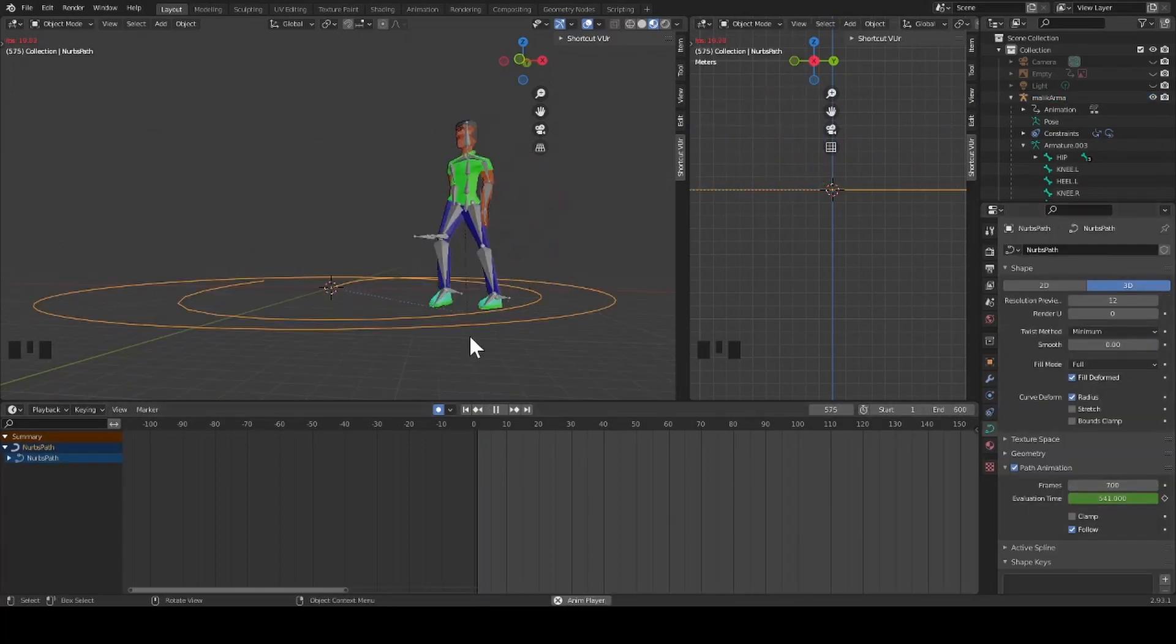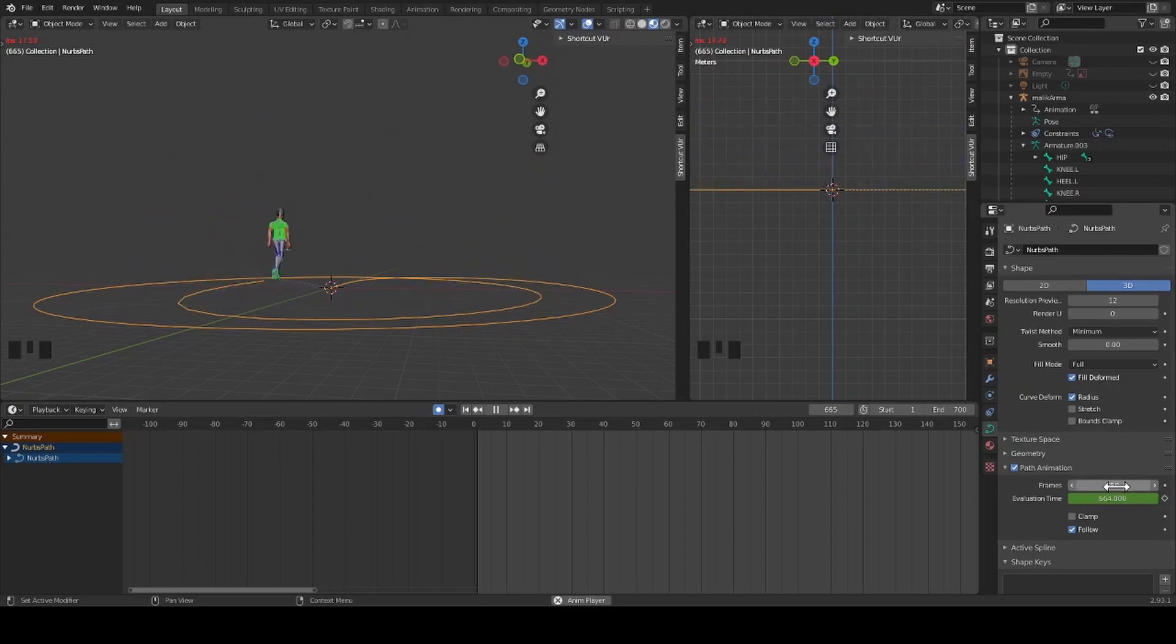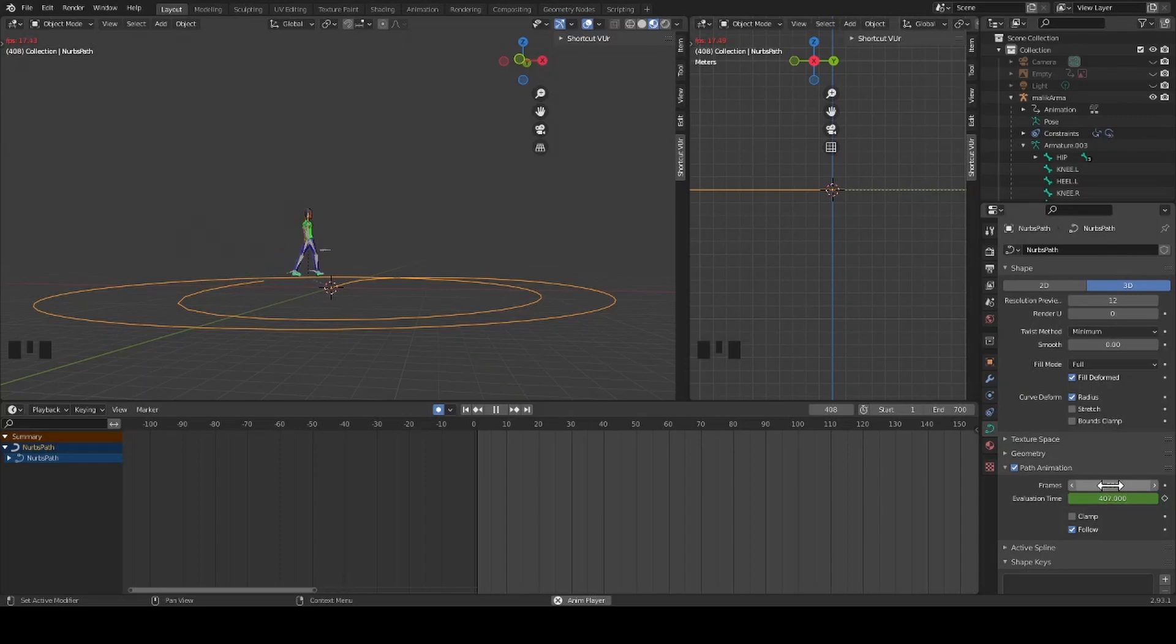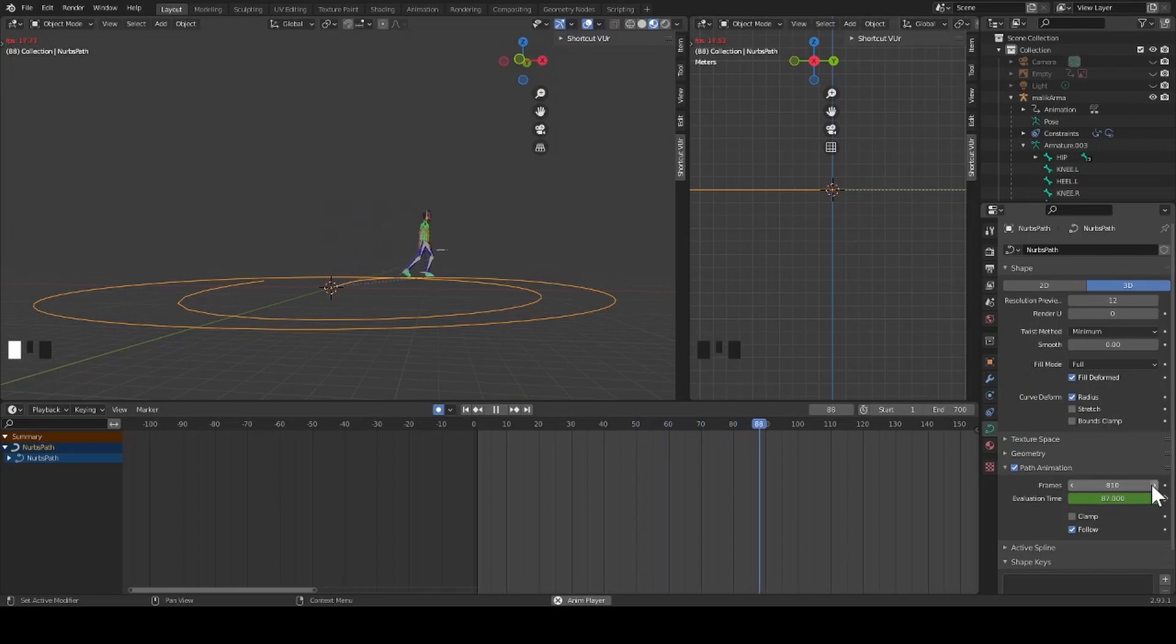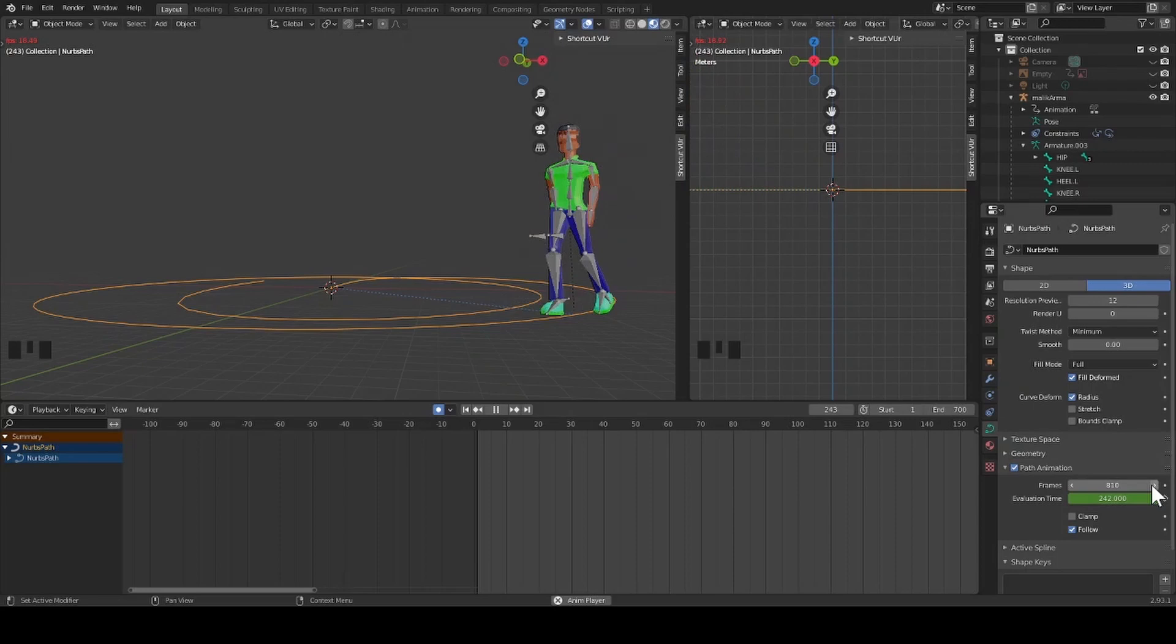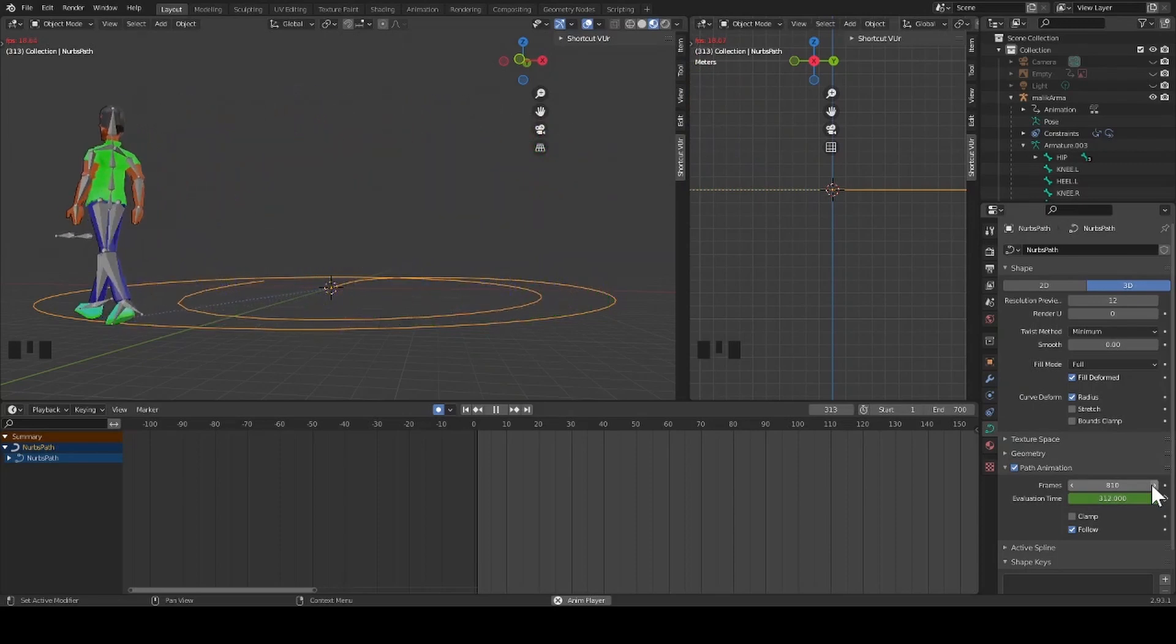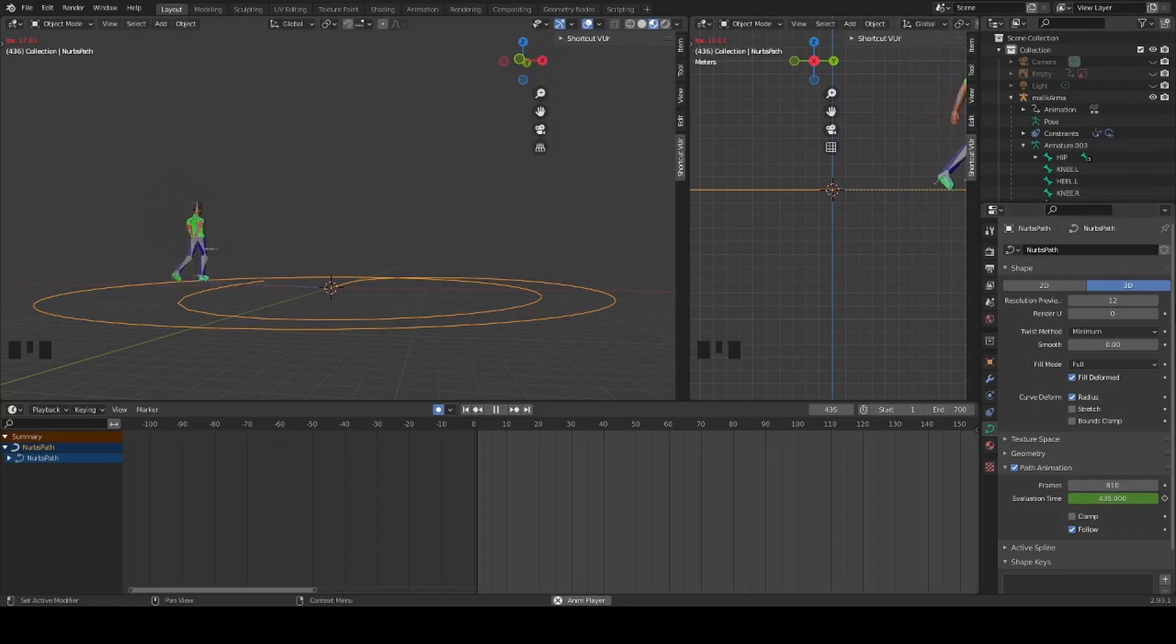Now I select the path. Go to my object data properties. In this case, I increase the frames to slow his pace down along the path. I continue to adjust the frames while I watch my character walk.